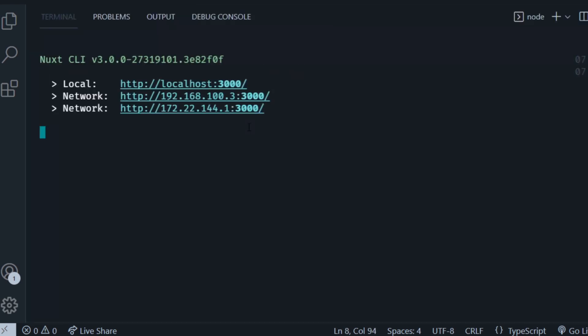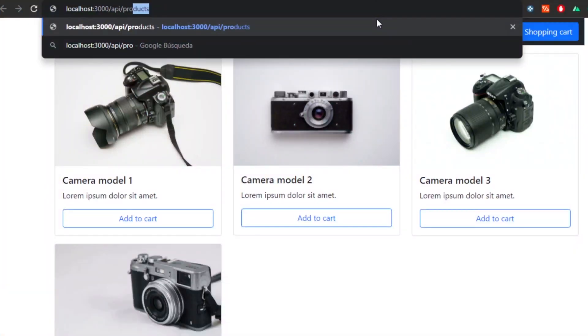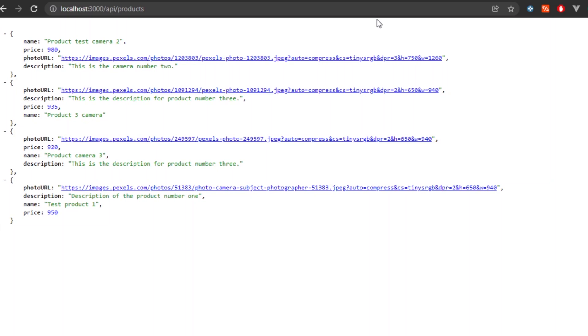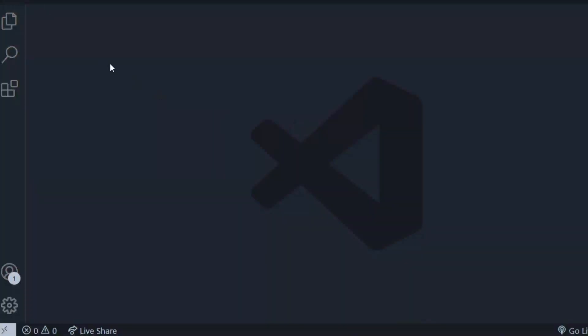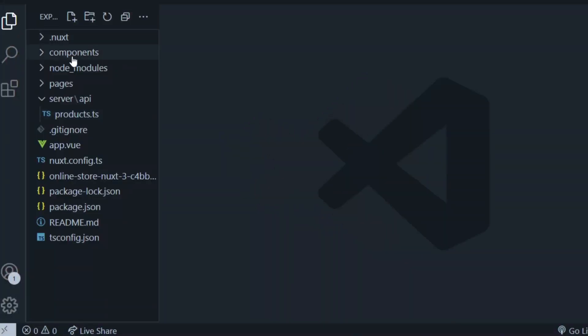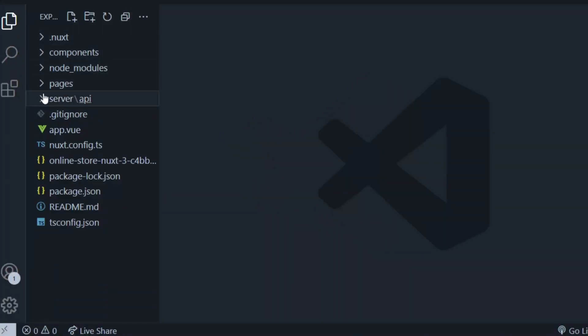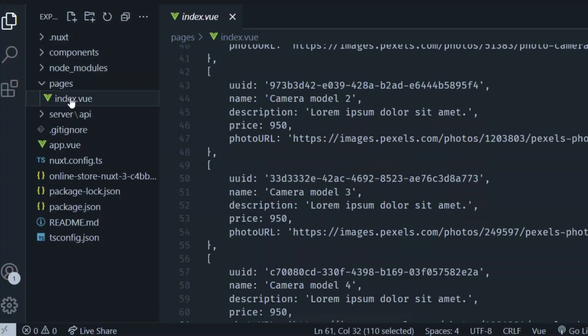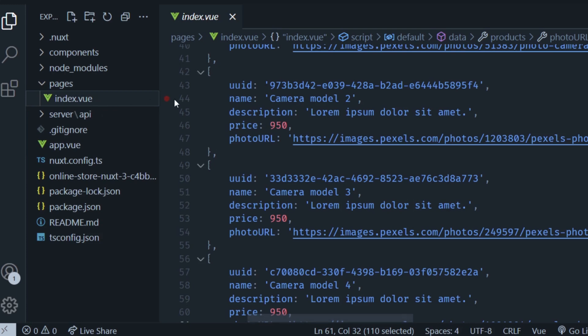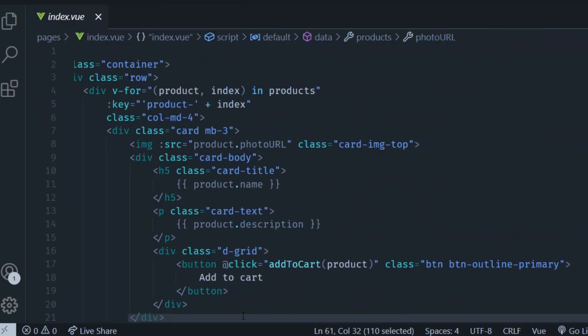Then if you run the project with npm run dev and then go to your browser and open localhost port 3000 /api/products, you're going to find the JSON with the products information from Firebase.